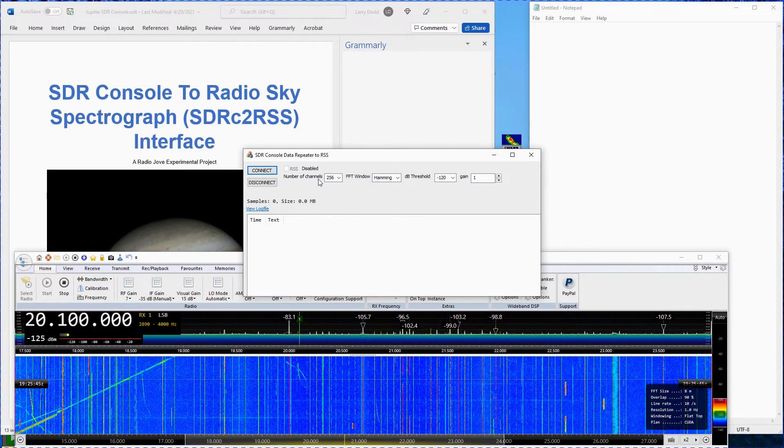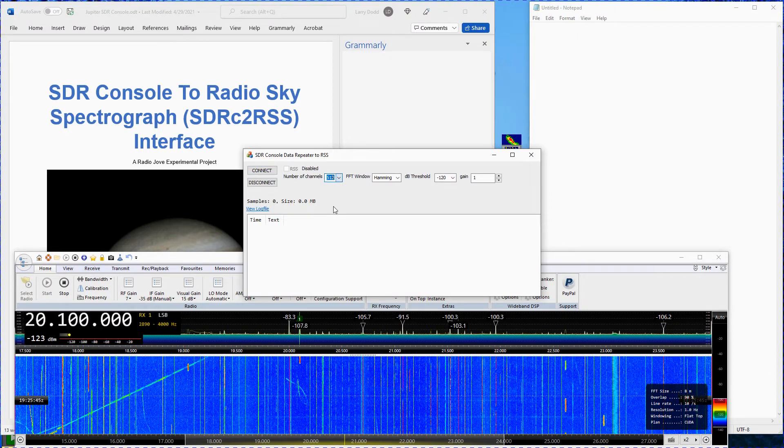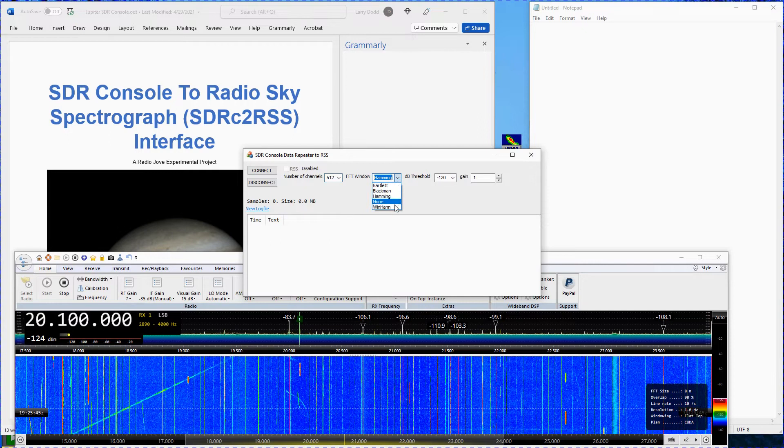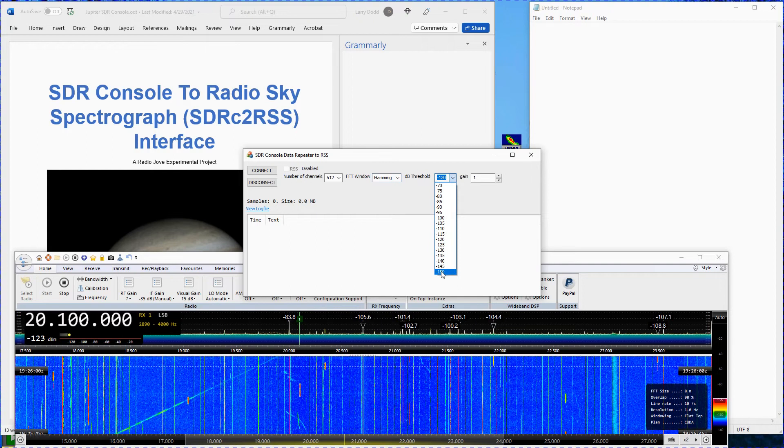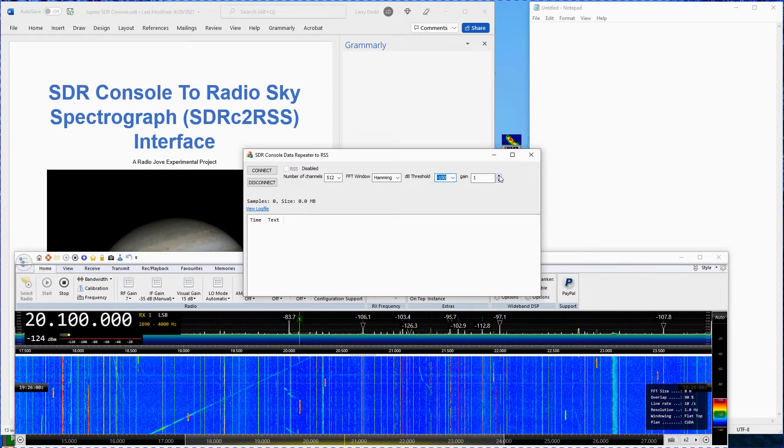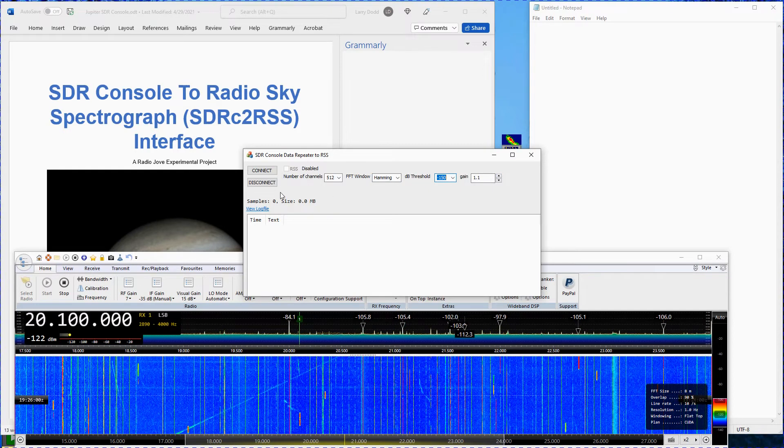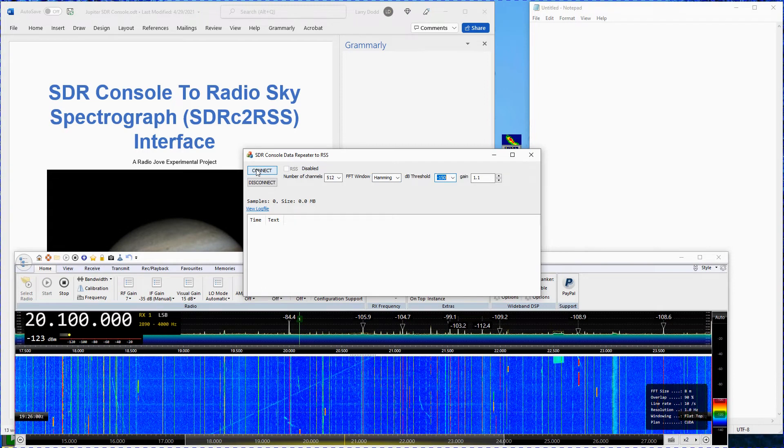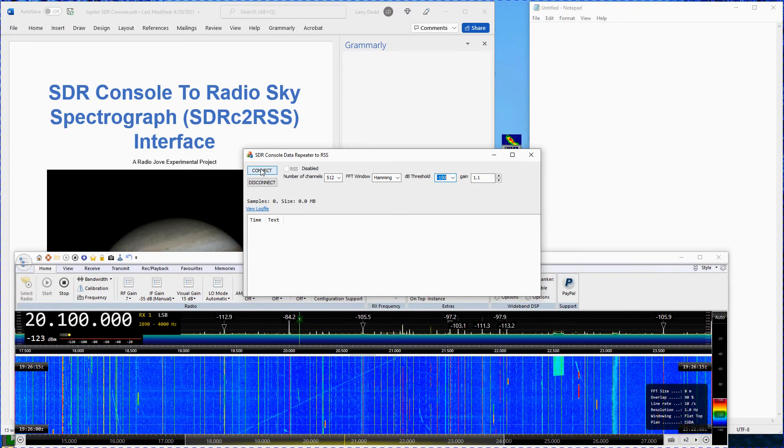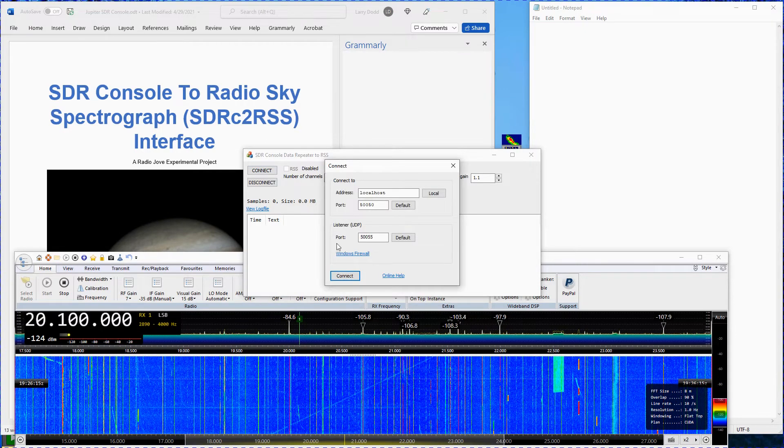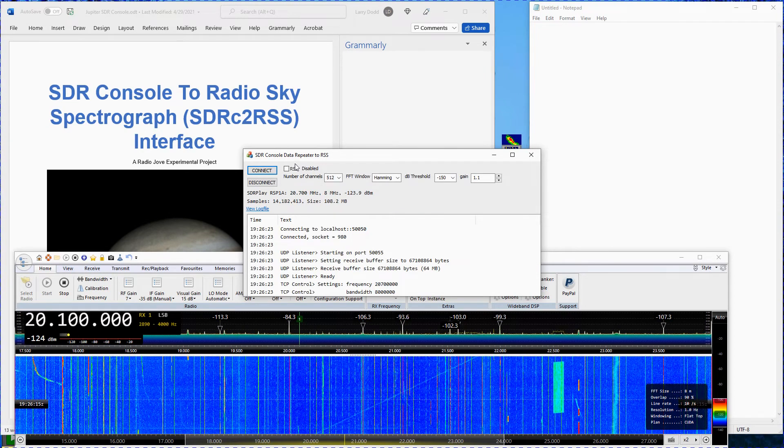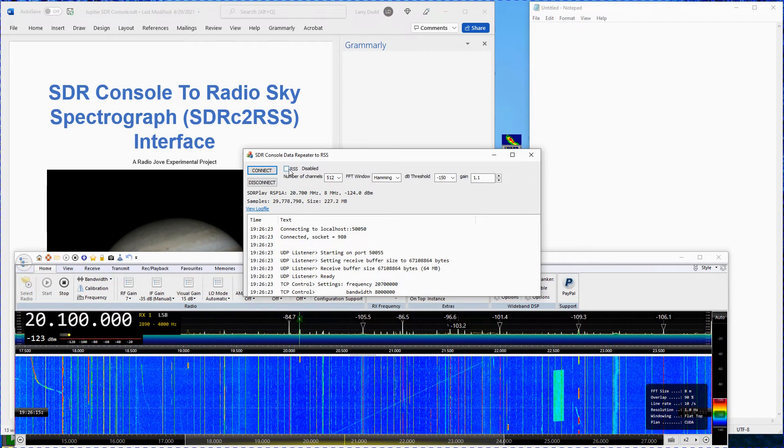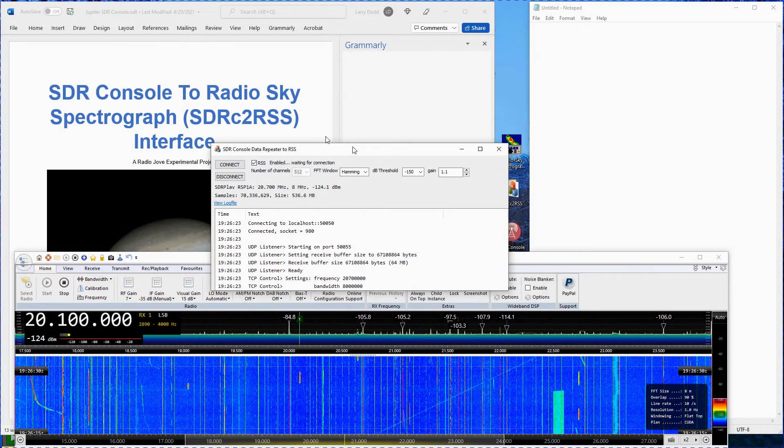Set the number of channels to 512. Set the FFT window to hammock. Set the dB threshold to minus 150. Set the gain to 1.1. If you are using an SDR other than the RSP-1A use the settings shown on the appropriate initial setting sheet for your particular SDR. Click on connect. Click on connect again in the next window. Click in the RSS box to check mark it. Place this window on the upper left-hand side of your screen.